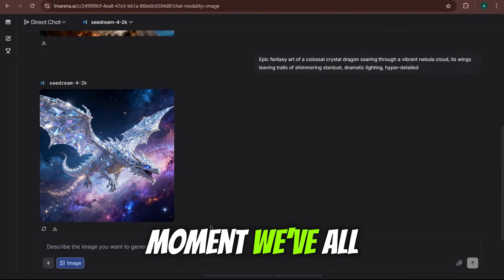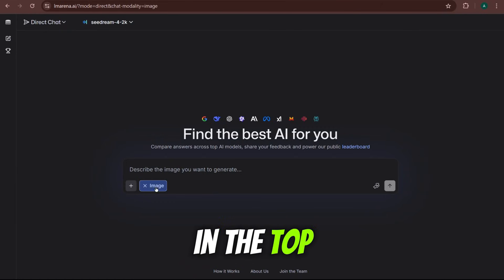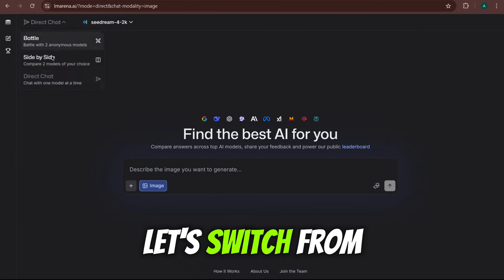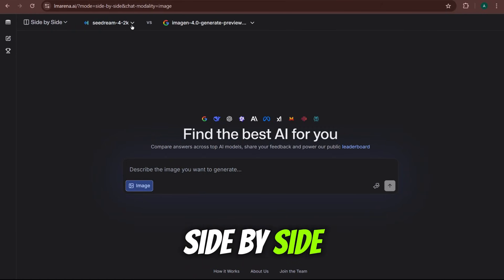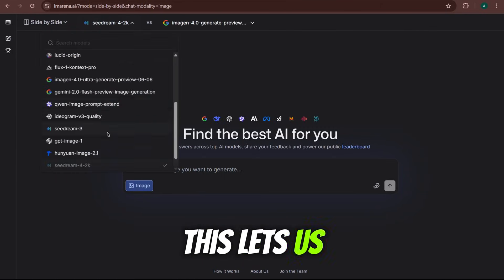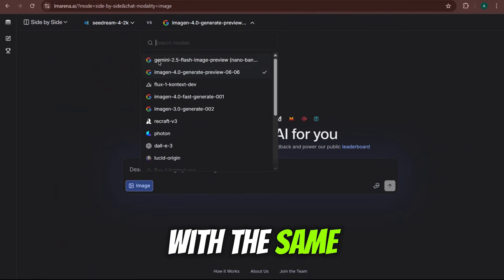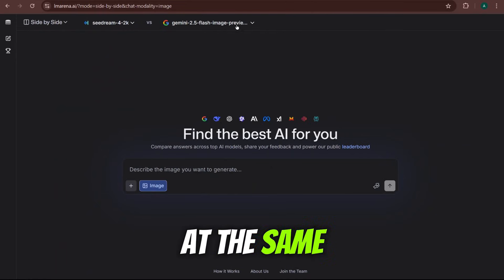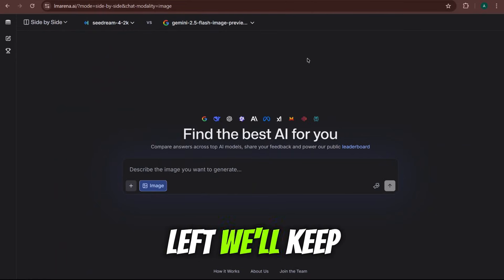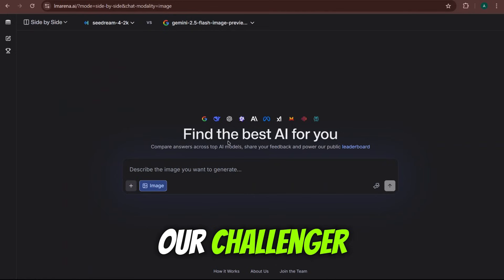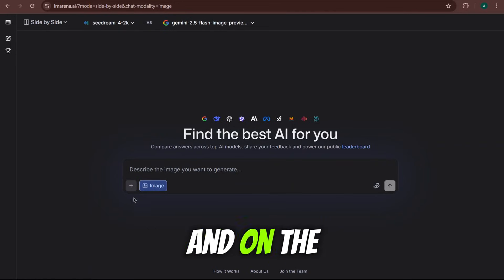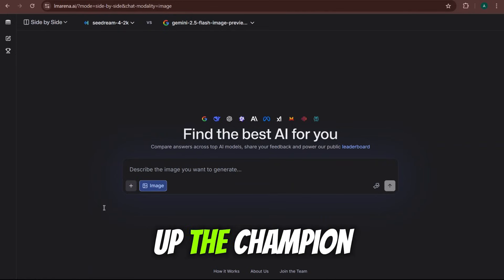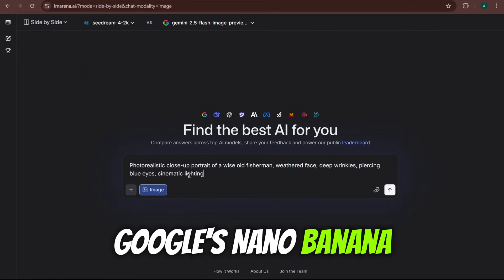Now for the moment we've all been waiting for. In the top left, let's switch from direct chat to side by side. This lets us put two models head to head with the same prompt at the same time. On the left, we'll keep our challenger, SeaDream 4.0, and on the right, we'll put up the champion, Google's Nano Banana.